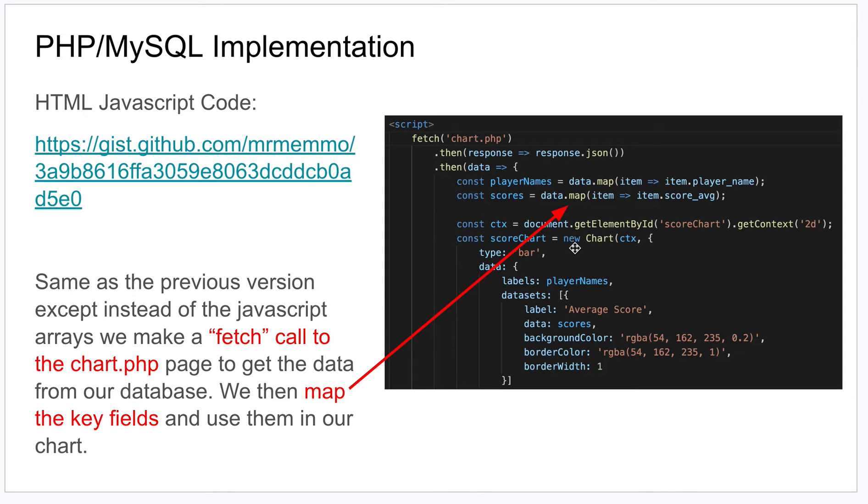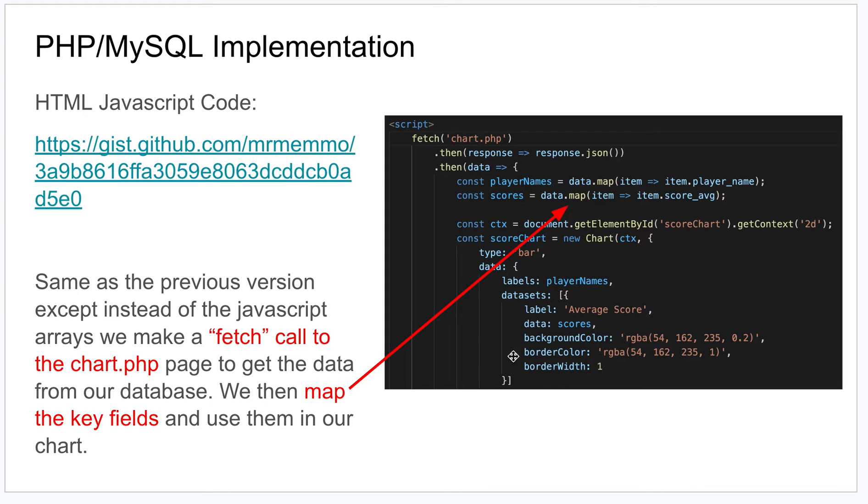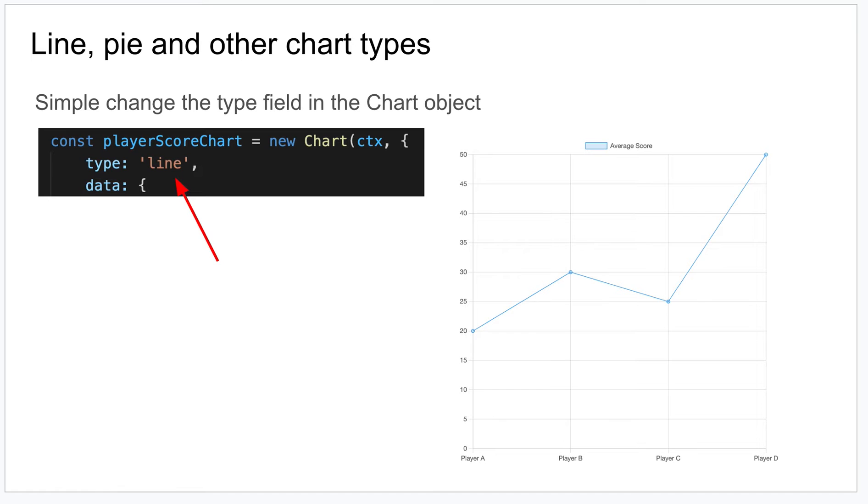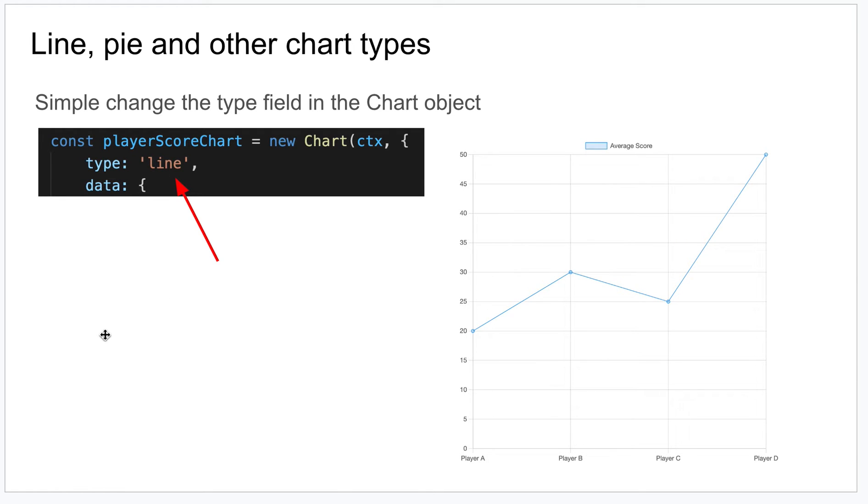That's really it. So the critical parts that you would have to customize are really just these names of your fields. Otherwise you can leave this as is, or you can look into some options which I'll talk about later. There's other ways to customize it, for instance you can change the type of chart and I'll show you how that works.